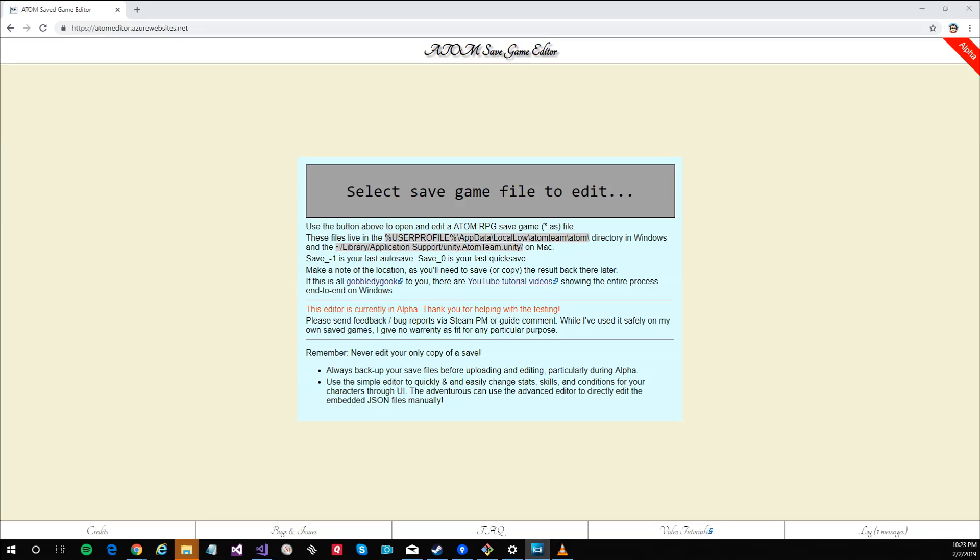In this video I'm going to show you how to use the advanced editor to edit the JSON that's embedded directly in saved game files.